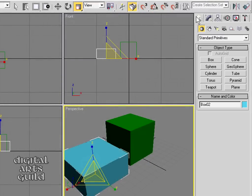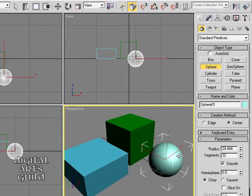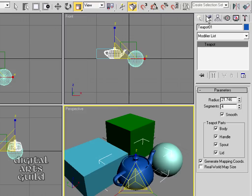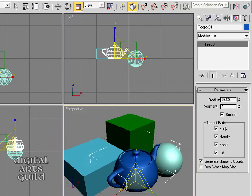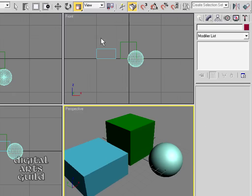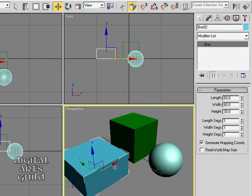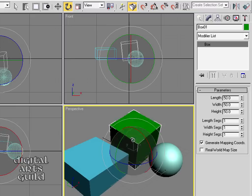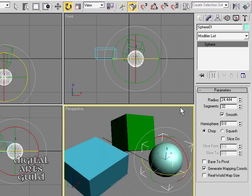I can continue creating objects such as a sphere, or even a teapot — the official mascot of the 3D graphics industry. With any object selected, I can go to its Modify panel and play around with its parameters, like the radius of the teapot or whether the teapot has a lid or not. I can hit Delete, select an object and move it, rotate it, and have fun setting up a simple scene with just a few primitives.